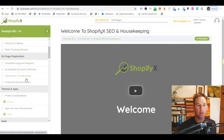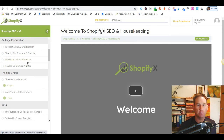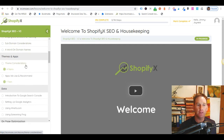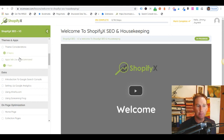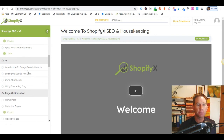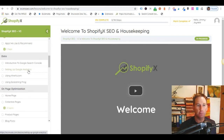We look at keyword research, domain considerations, themes and apps. There are also some pretty cool offers and discounts that app developers have allowed us to share, so you can get into some great apps very cheaply. We then look at our data — Google Search Console, analytics, and how we use other tools to audit our own sites and competitor sites.